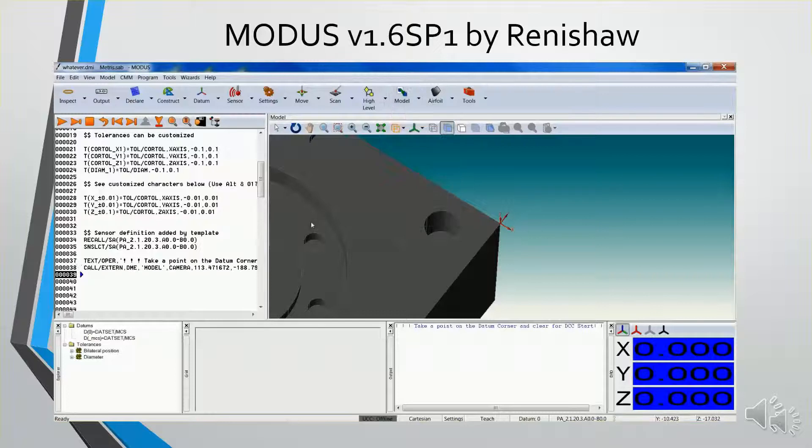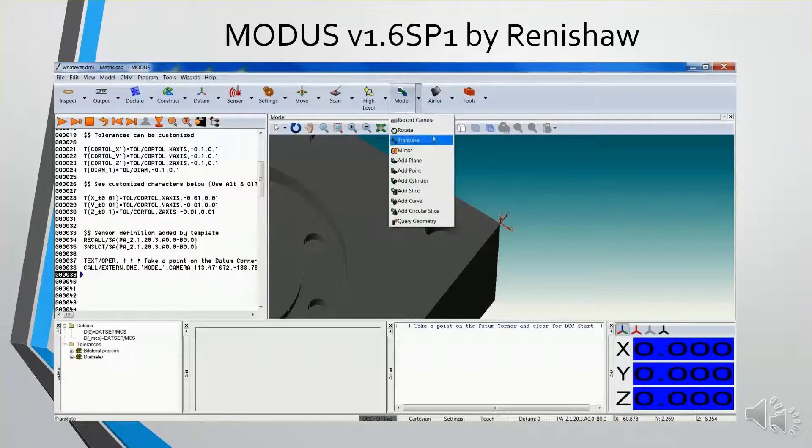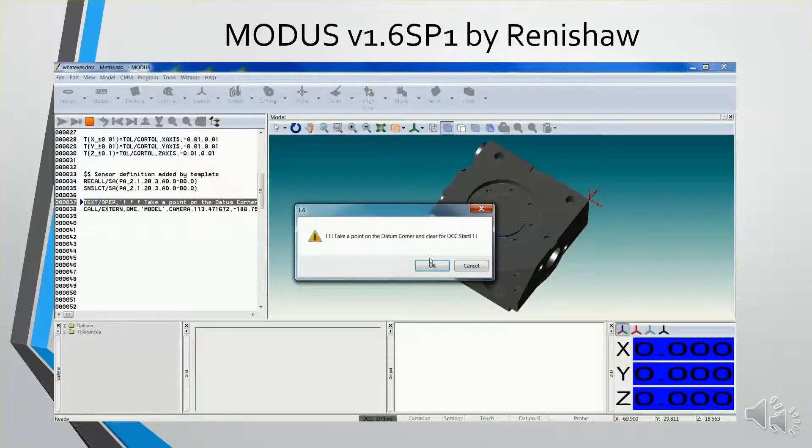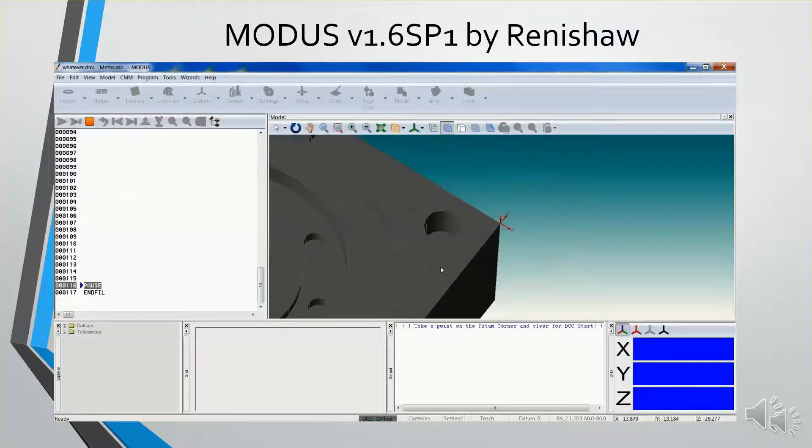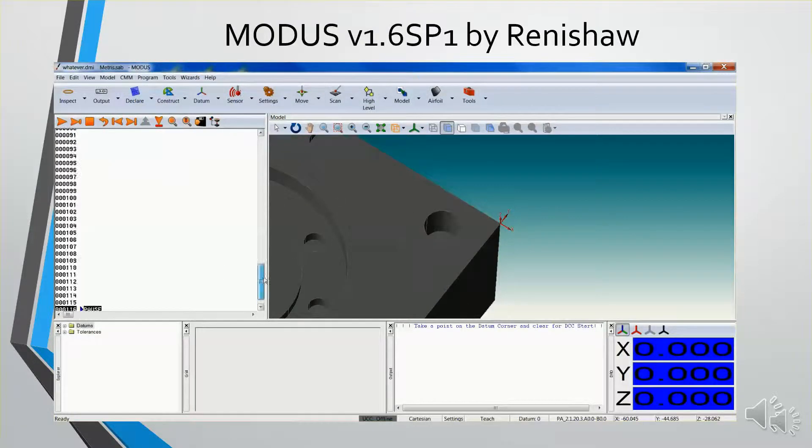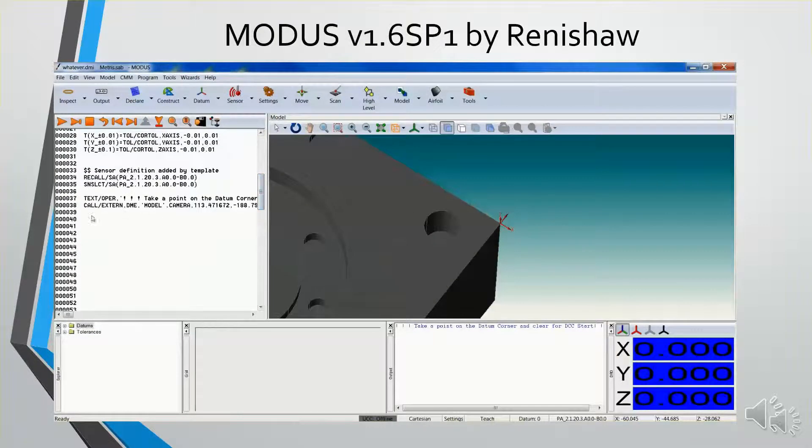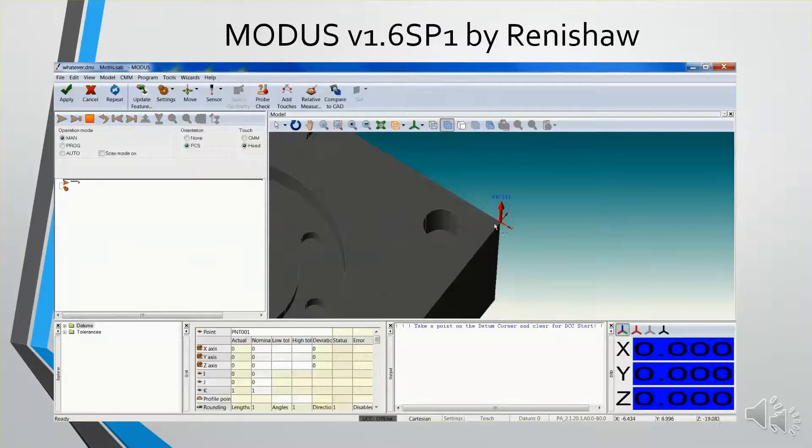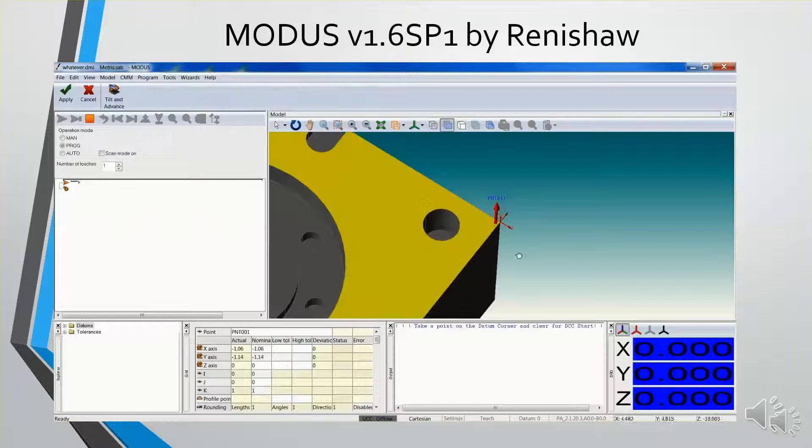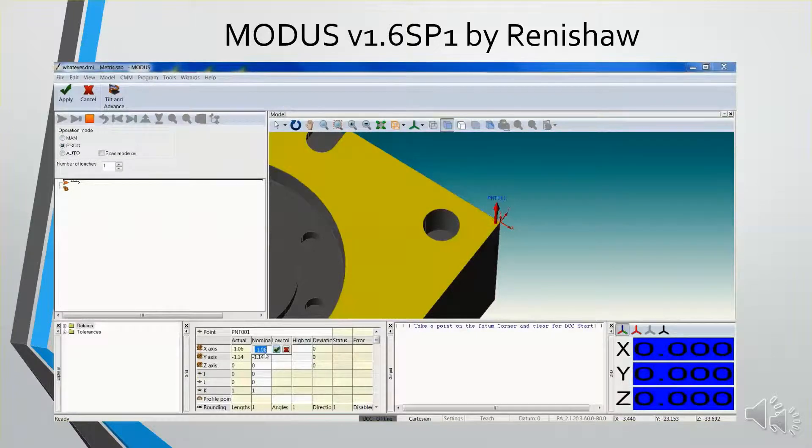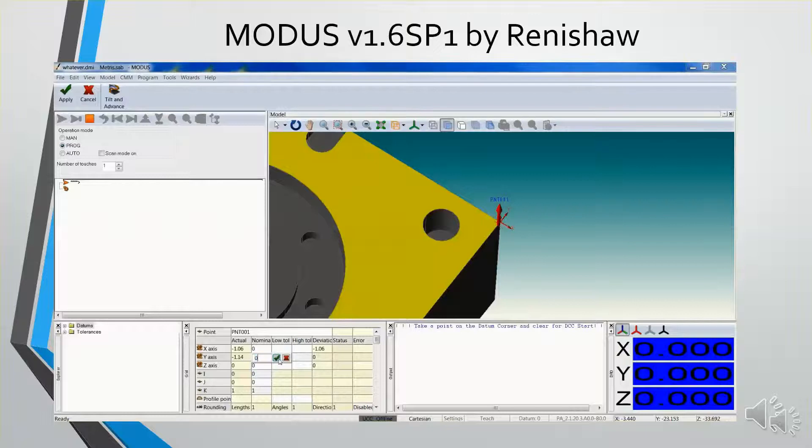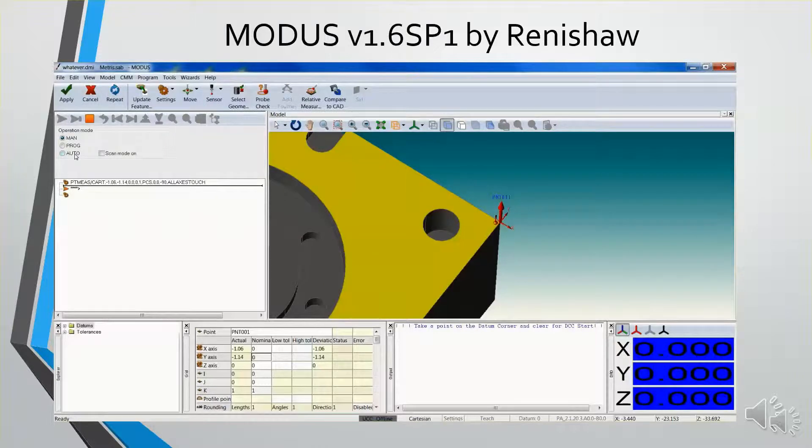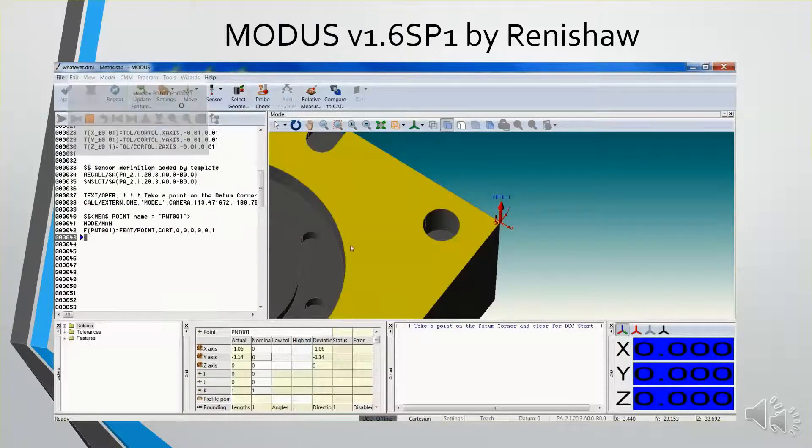I'm also going to create a view just using this model record camera command. You can see how that was written into the program. So now if I restart this program, here's my operator prompt, and there's my picture I just created. Now I'm going to take a manual point. I'm going to touch the CAD where I want the point to be taken, adjust the nominals so it's right on the corner, make sure I'm in manual mode, click apply, and then apply.